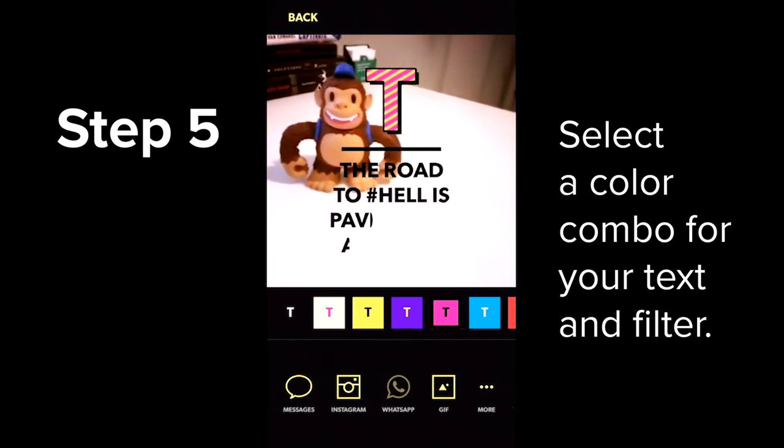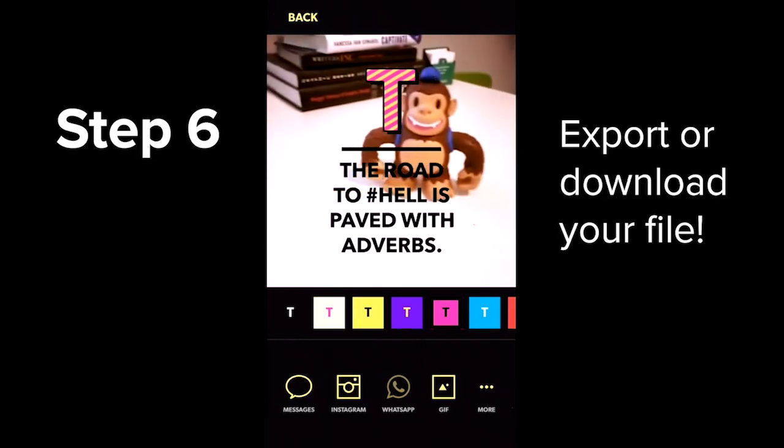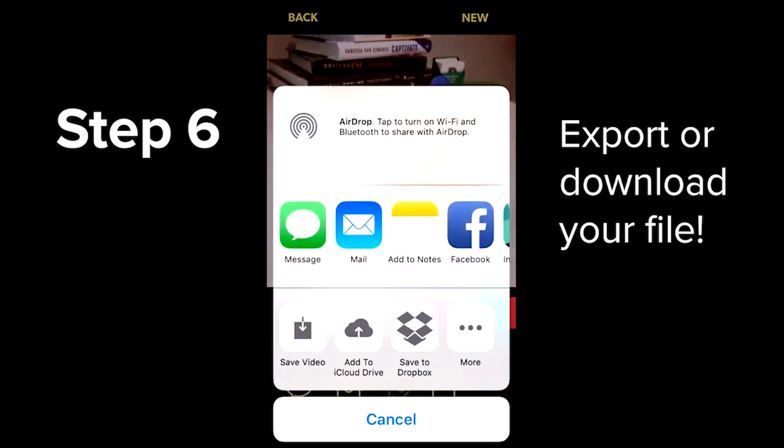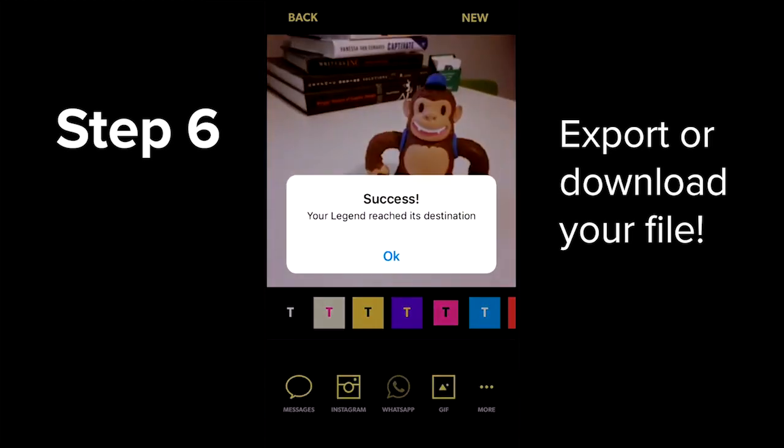Once you're ready to download, you can export one of the options below, or you can just download it straight to your phone.